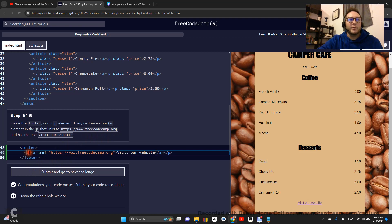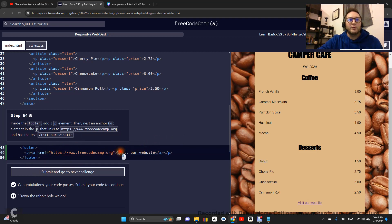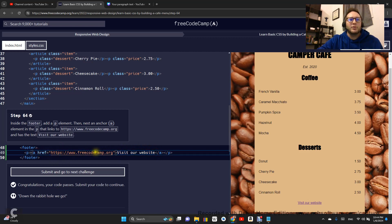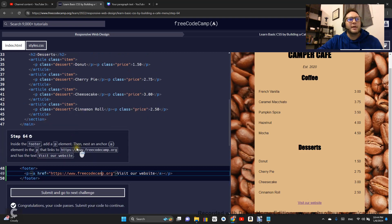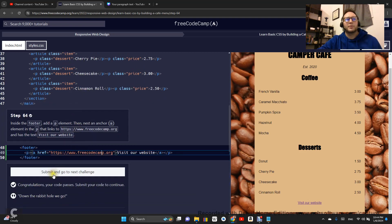So we have a paragraph element here, we have an anchor element here, we have our anchor element text and our href, which is the location of where we want that link to go. That is it for step 64.